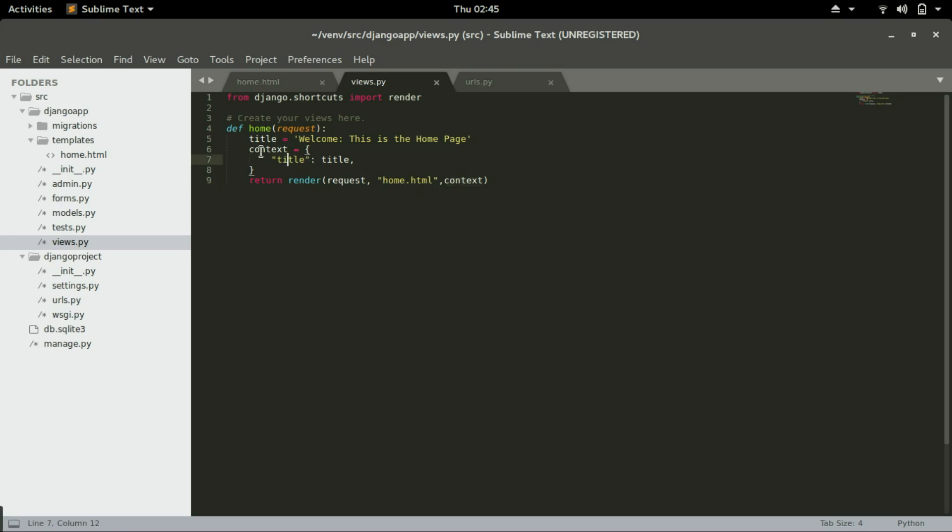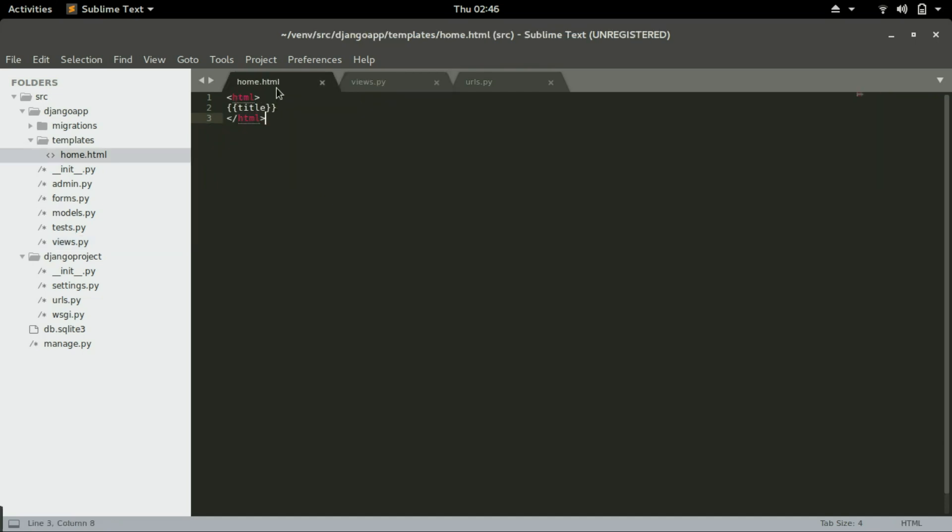And in here we created a list called title. Here this information, 'welcome to this home', is the content of the title. Inside home, this variable here is going to call whatever is assigned to it in the views.py.